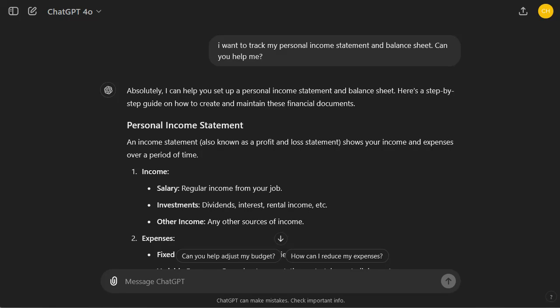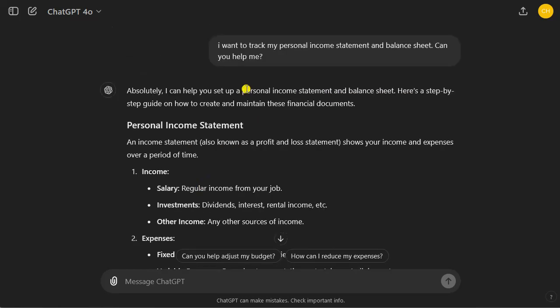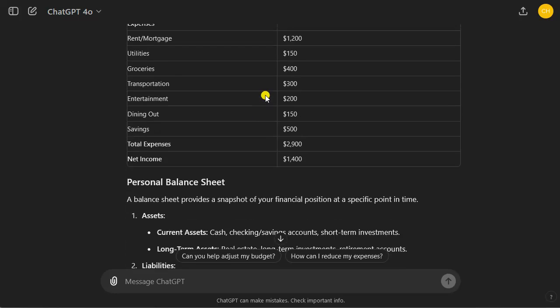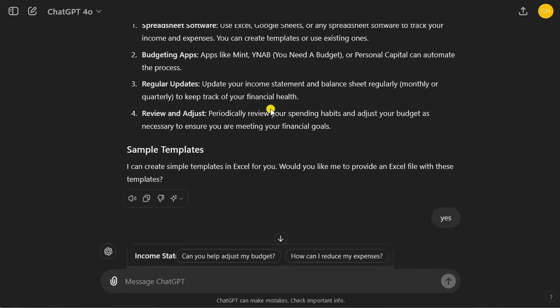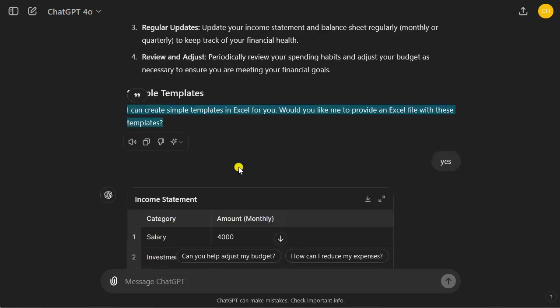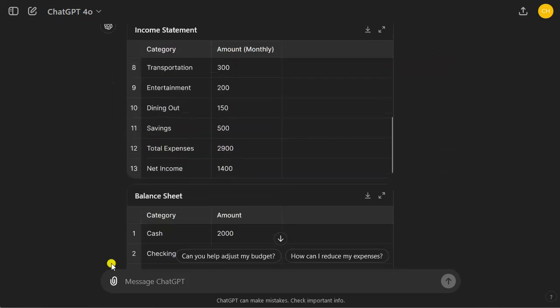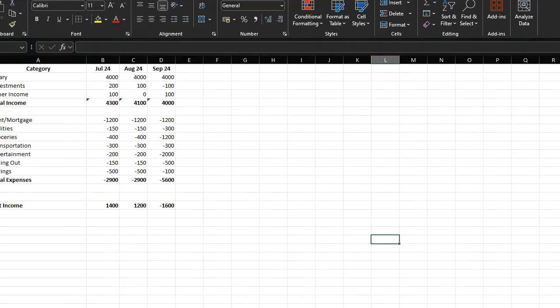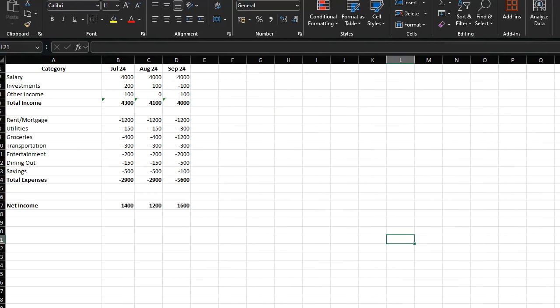How does it look like in ChatGPT? You can simply ask it to give you an Excel sheet. Here I asked it, 'I want to track my personal income statement and balance sheet, can you help me?' Then it gives you a downloadable template in Excel.